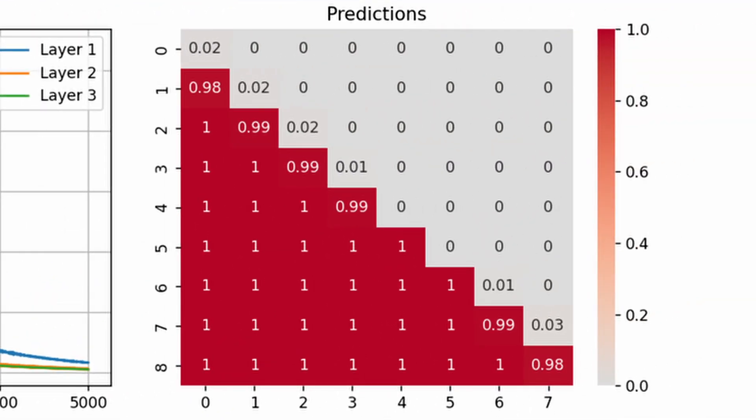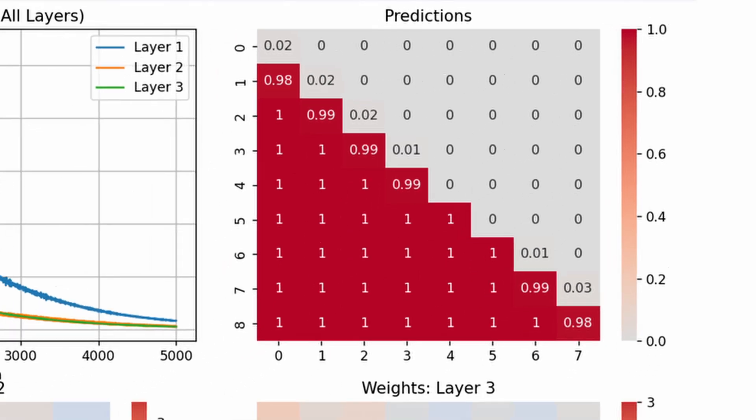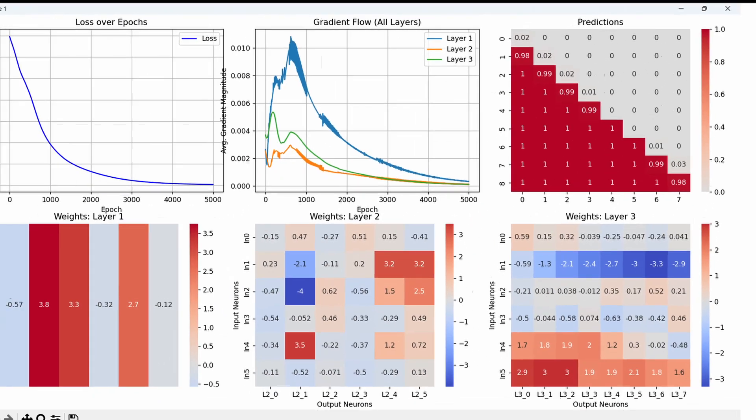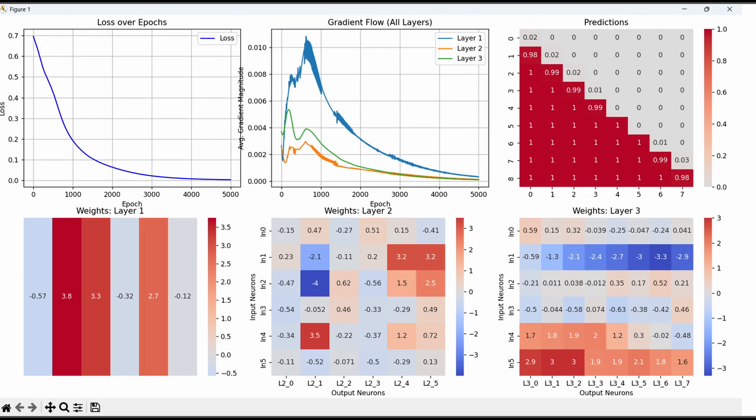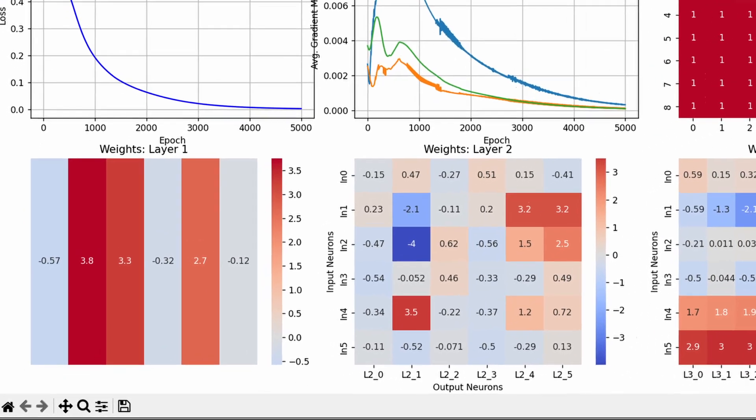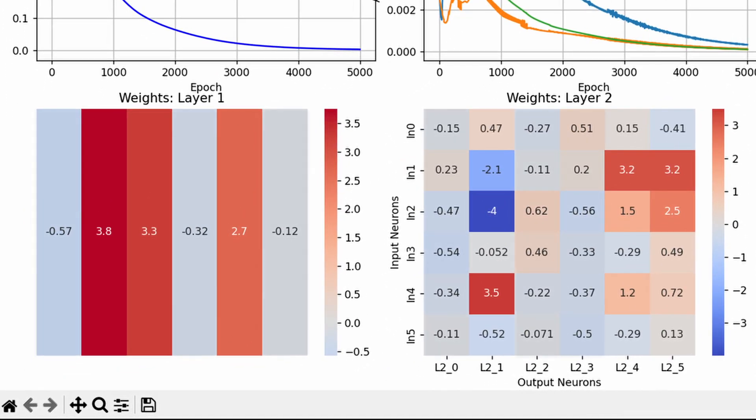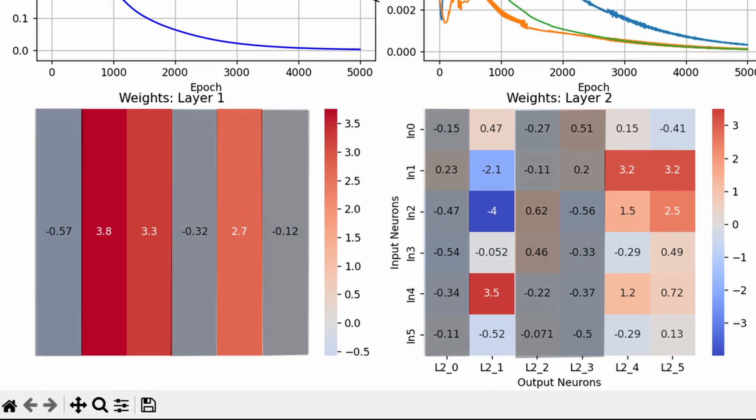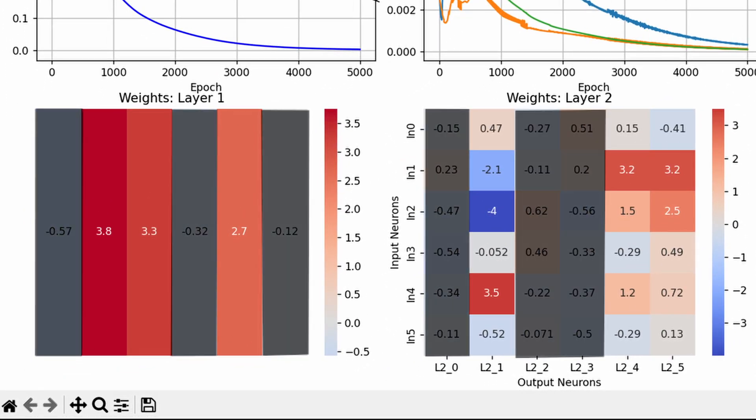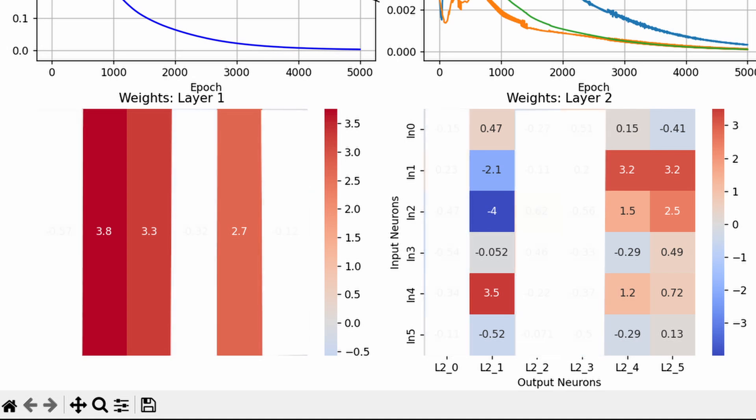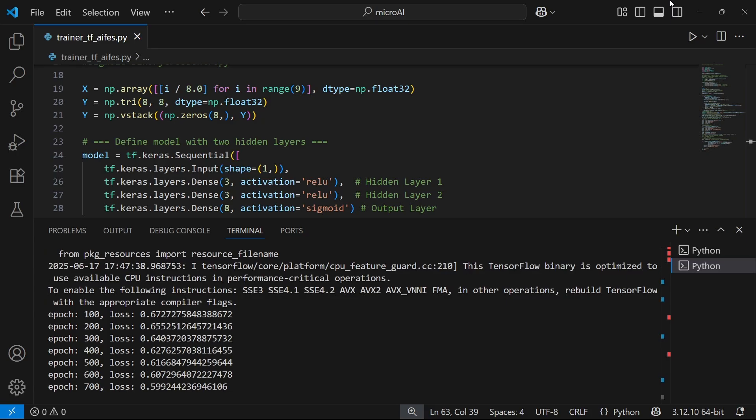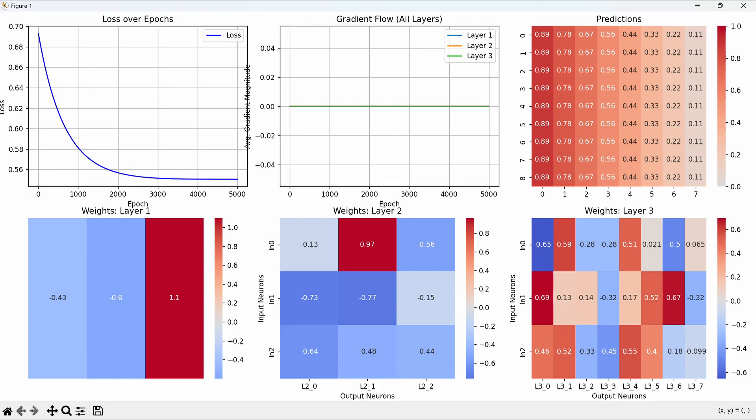As the input increases, more LEDs light up. Below that, I've displayed the weight heatmaps for each layer. Each column here represents the input weights for one of the eight neurons. Columns with very small weight values suggest those neurons aren't doing much. So let's cut out those lazy guys and see if the network still performs well.